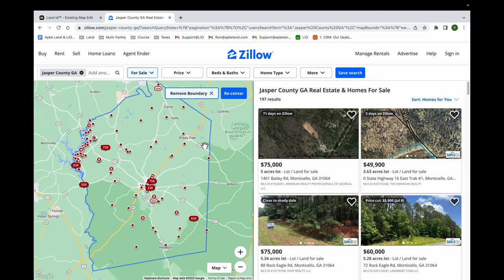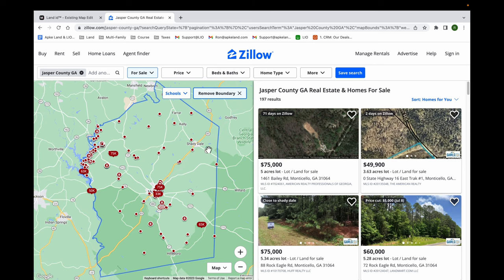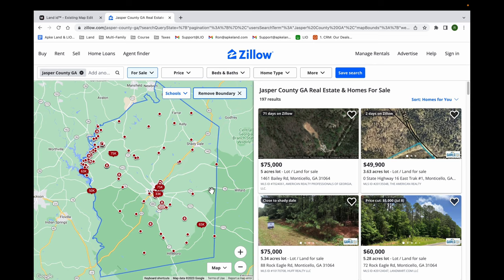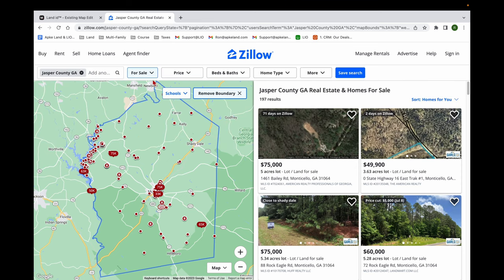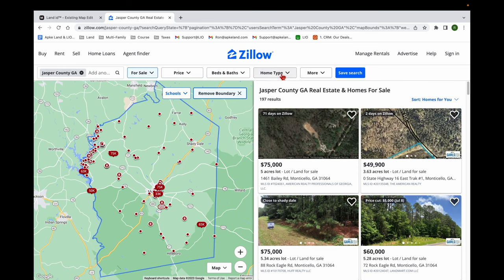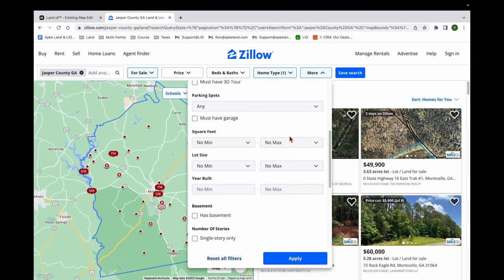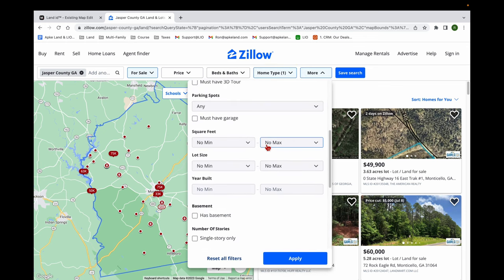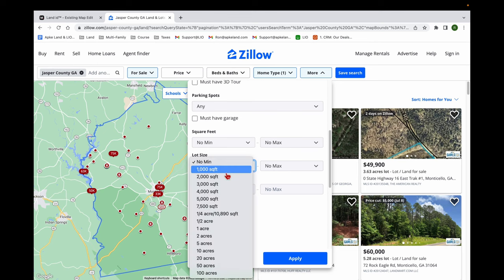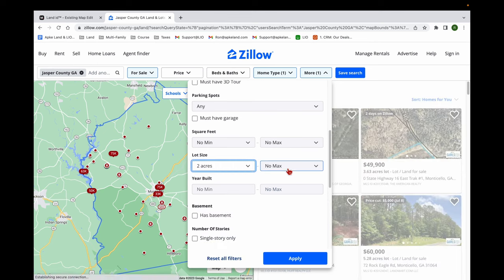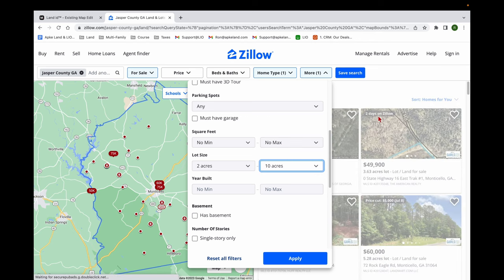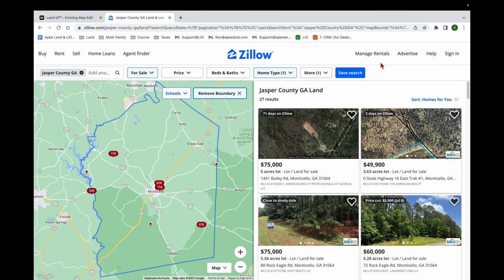So I'm going to pull up Zillow here. Right now I don't have any filters on. I'm going to go to home type — I don't want houses on here, so I'm going to deselect all and then select lots and land. Going from there, I'm going to change the acreage. We have five acres, so I don't want to see comps for one acre or a hundred acres — that's not going to help me evaluate the piece of land. So I'm going to go two acres up to ten acres. That's the range I usually choose for a five-acre parcel.